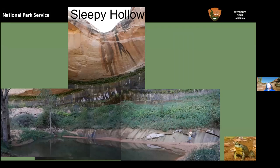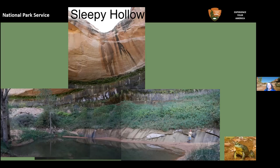The pond is pretty steep on one side and more gradual on the other three sides, with quite a bit of aquatic and wetland vegetation as well as cottonwoods and shrubs. No rare endemic aquatic invertebrates have been identified — there are certainly aquatic invertebrates there, but none specific to this one pond.